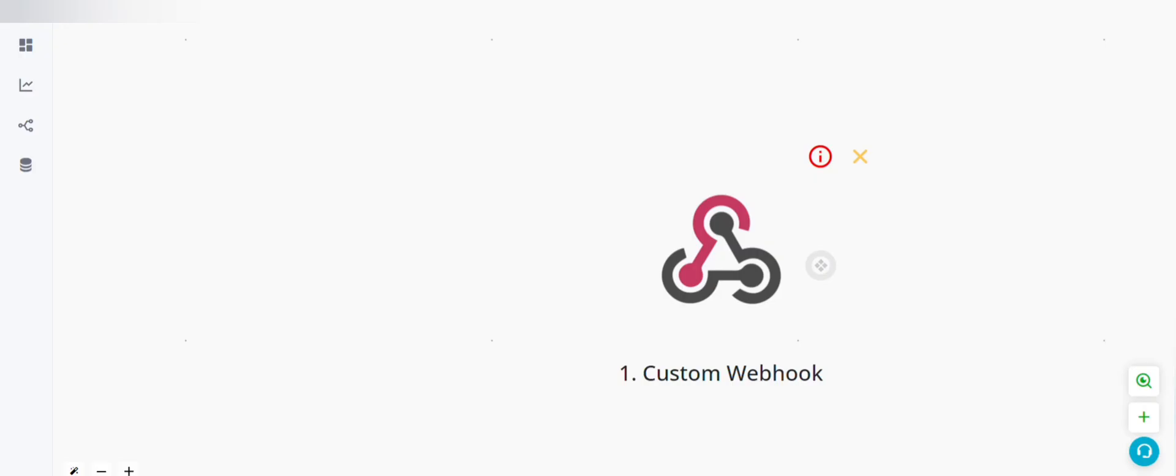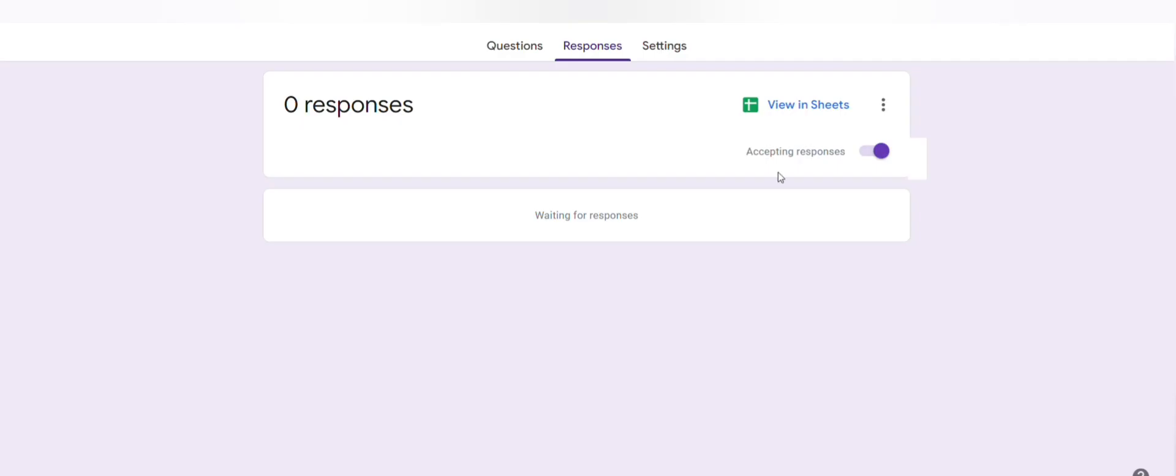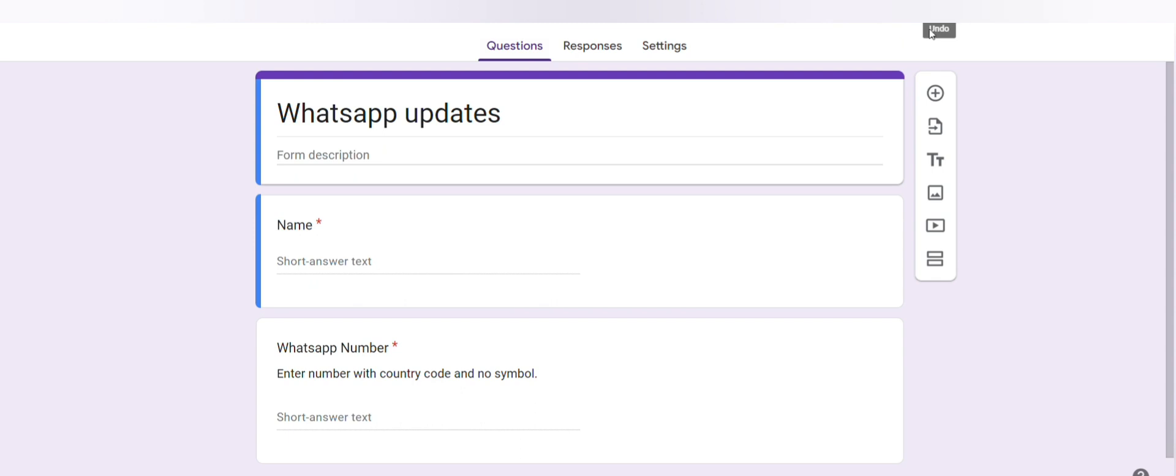Now go to automation builder and click on capture incoming webhook. Now let's fill our form once.